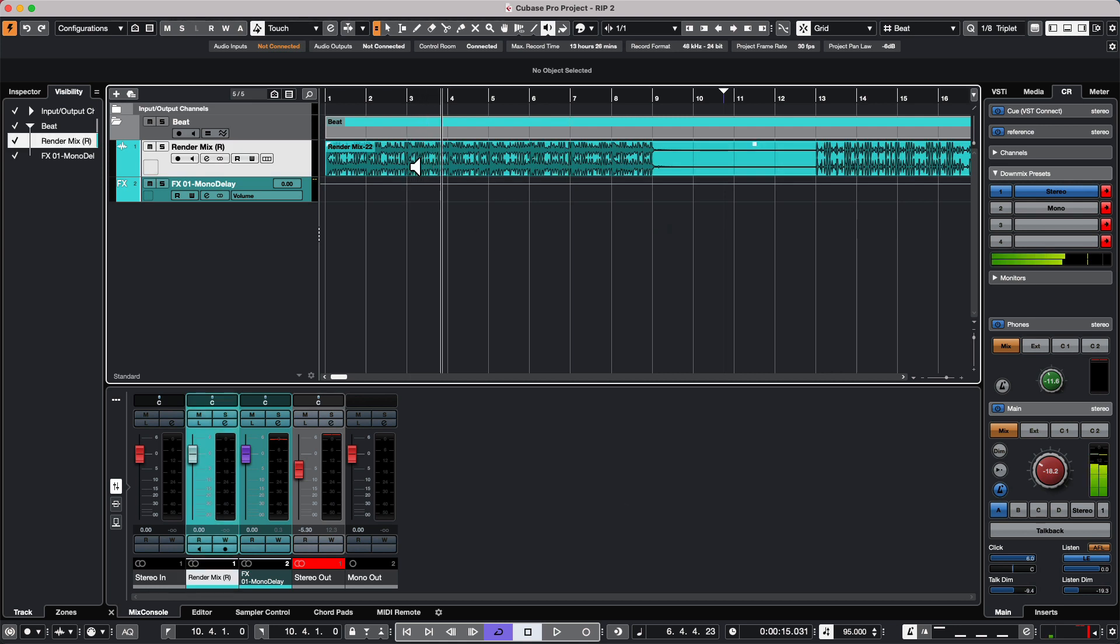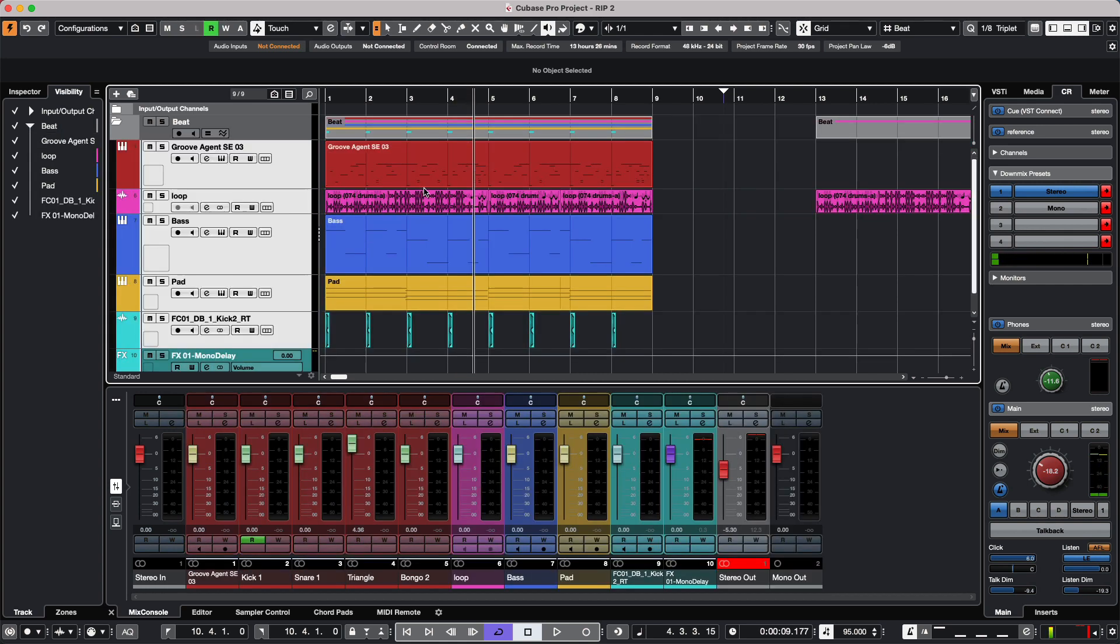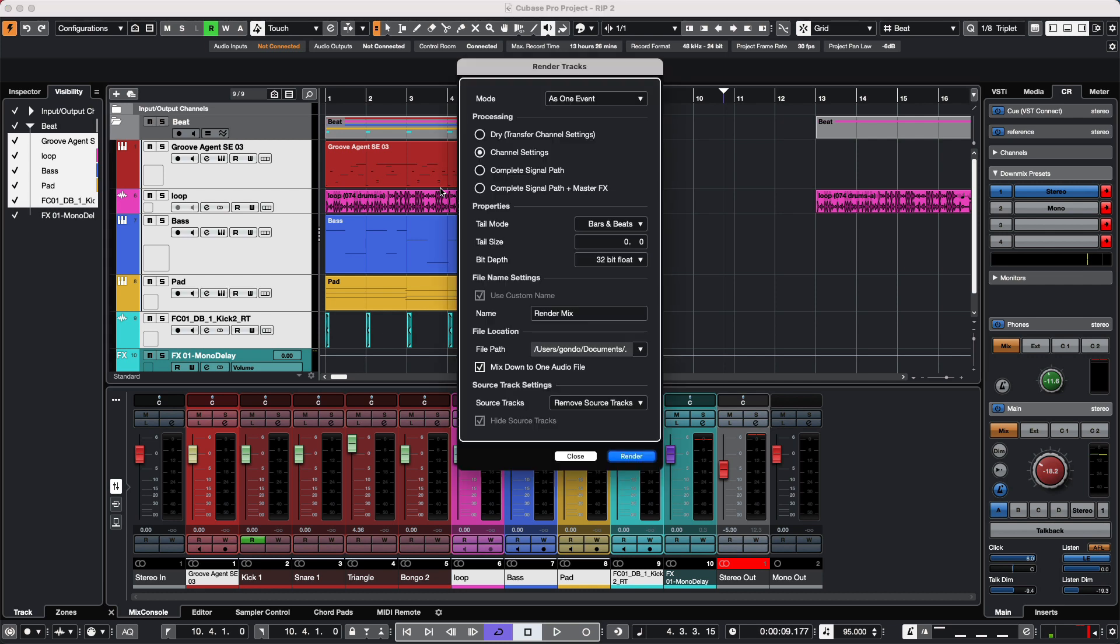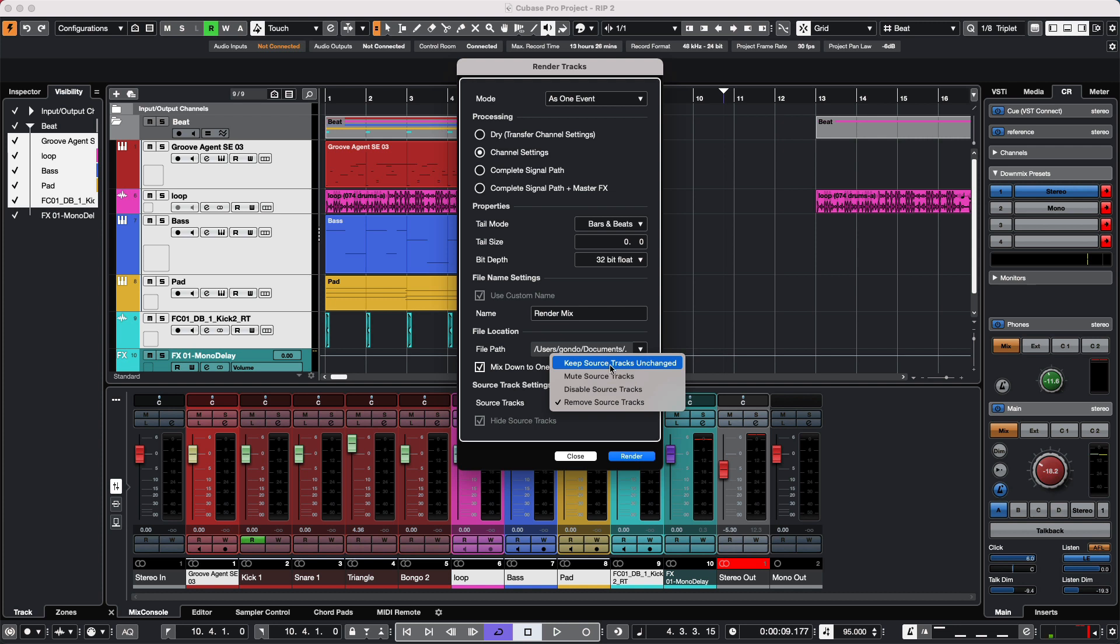I could choose to remove files, hide the files, disable, mute, or keep the original source files. You can see that with the different flexibility of render in place—being able to take multiple events, multiple tracks, with different levels of processing and different signal flow options—it is an incredibly powerful tool inside of Cubase.